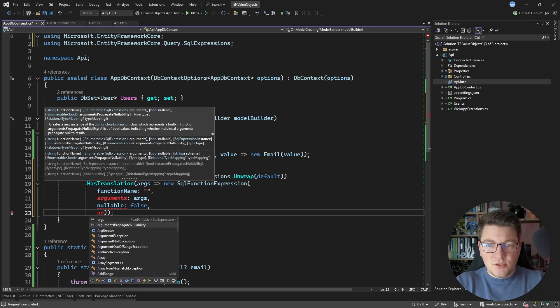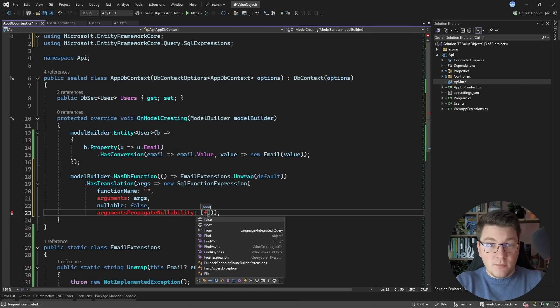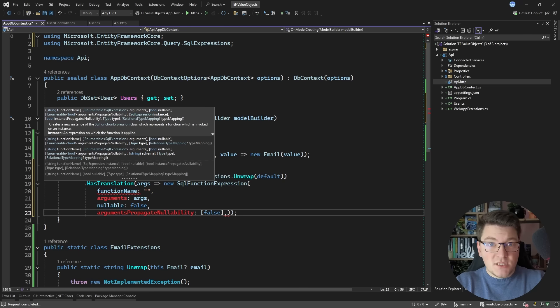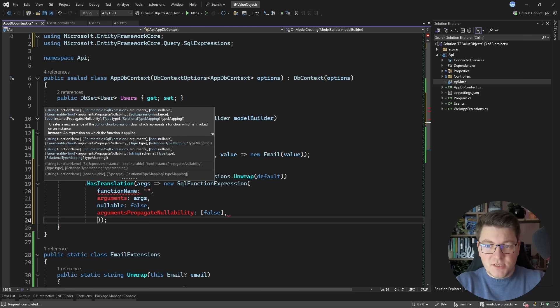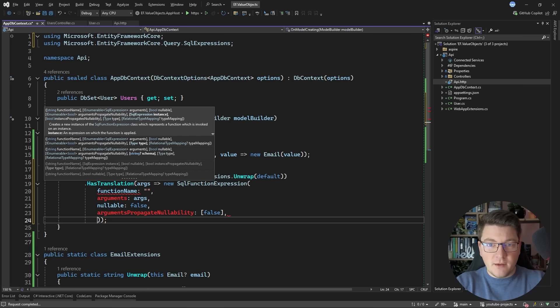And this array should have the same number of elements as the number of parameters you're passing to the function. In our case this is just going to be the email value. So I'm going to specify one element. Then I need to specify the type which is going to be string. And I'm going to specify null for the type mapping argument.